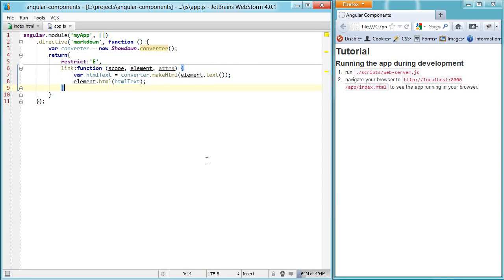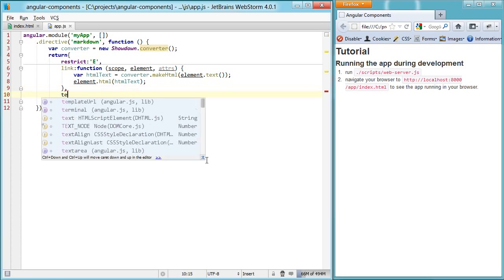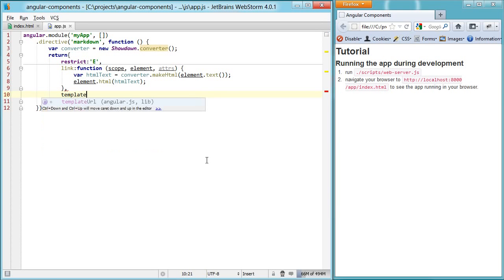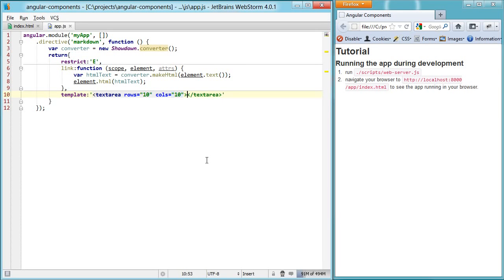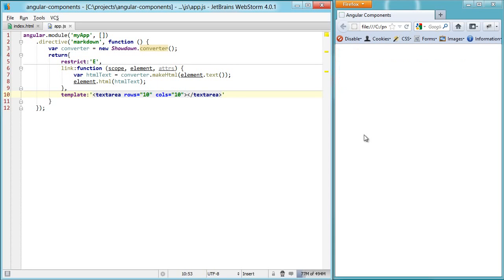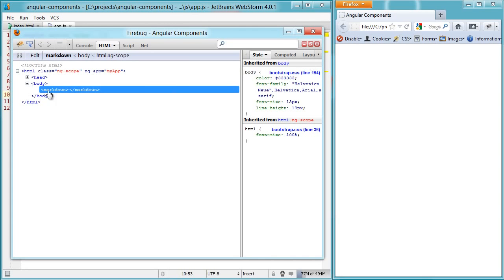Let's take the markdown component we started in the previous video tutorial and add an edit mode and a preview mode. The first thing we're going to need is a template with a textarea in it — we need somewhere to actually edit the markdown. If I drop in this template and hit refresh, you'll see nothing is showing up, because if we look at it, we have our markdown element with nothing inside of it.